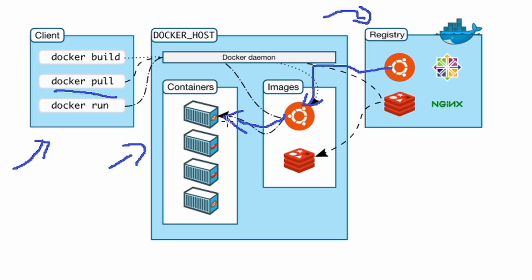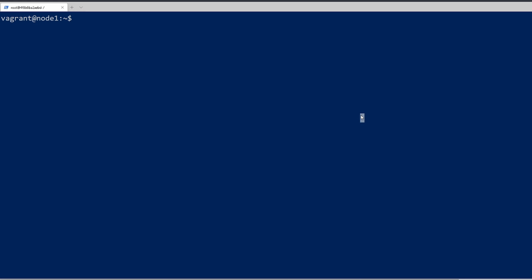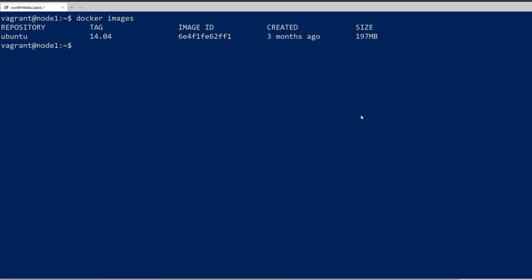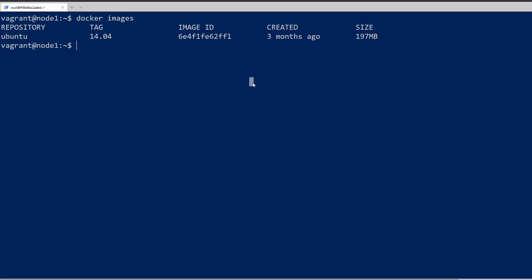In this video, we're going to get a lot more in-depth with working with images. Let's hop into a terminal and get started. We'll start with the Docker images command, which is going to output all the images we have on our local repository. We have the Ubuntu image, version 14.04, created about three months ago, and it's about 200 megs.